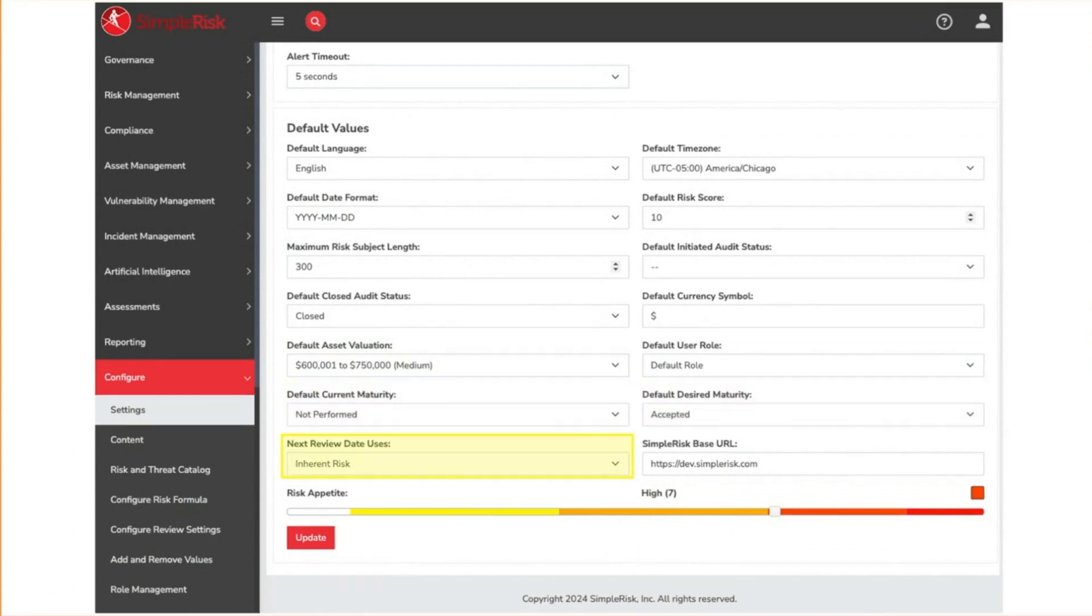Select whether the next review date will be calculated based on the inherent risk or residual risk. In other words, will the risk be reviewed next based on what the risk is or what it could be?